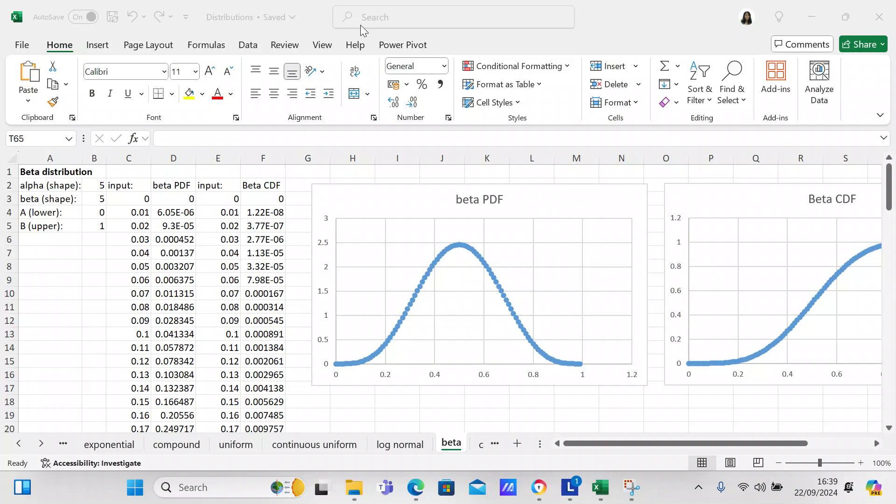Good afternoon, YouTube viewers! It's Crystal here, and I wanted to make another video for you. In this video, we're going to create a beta distribution in Excel.